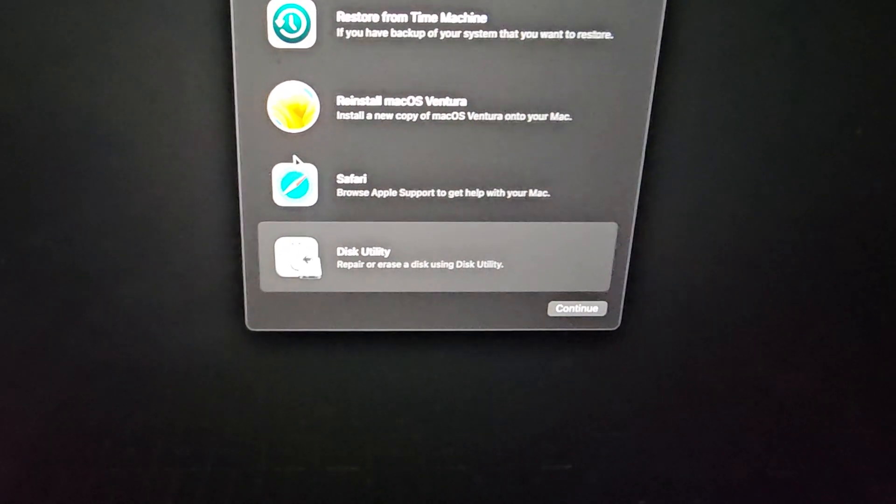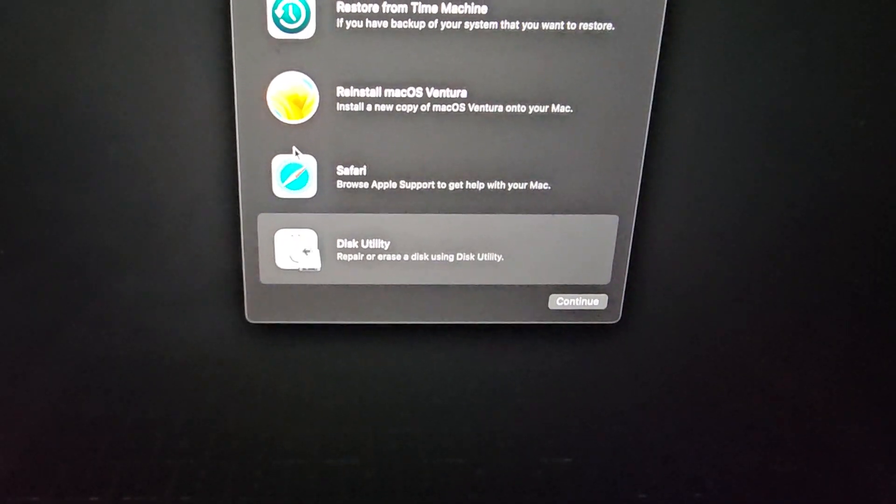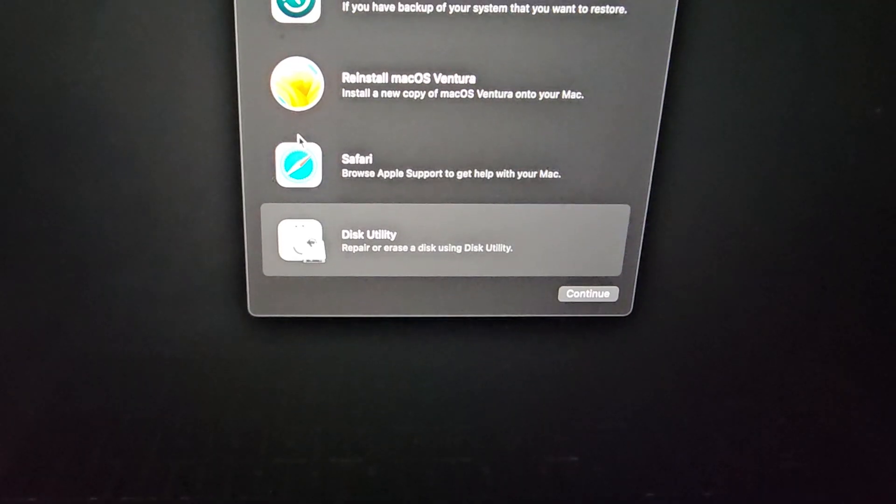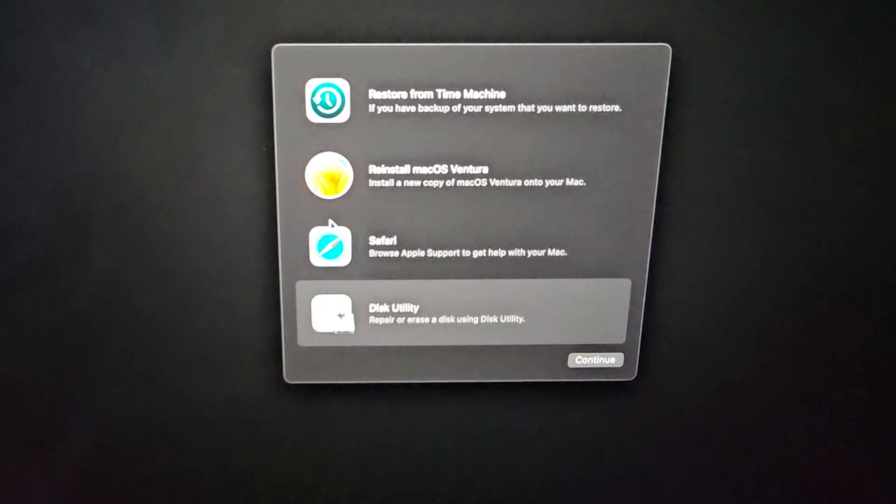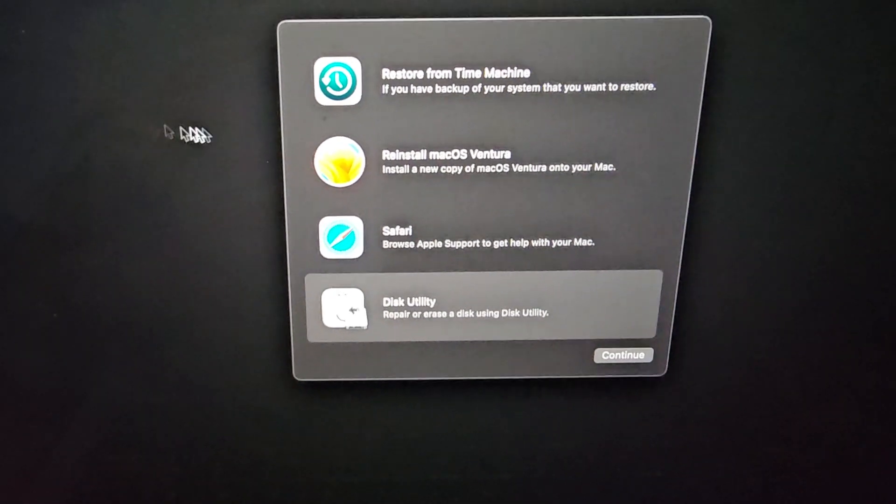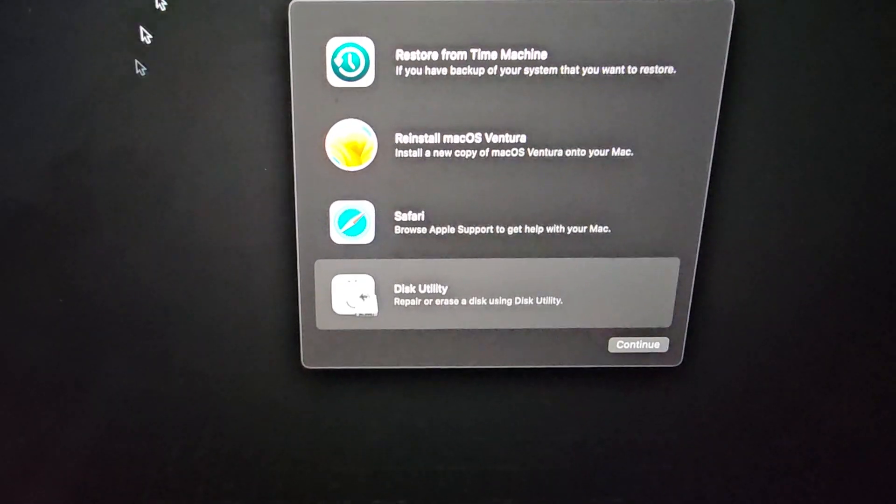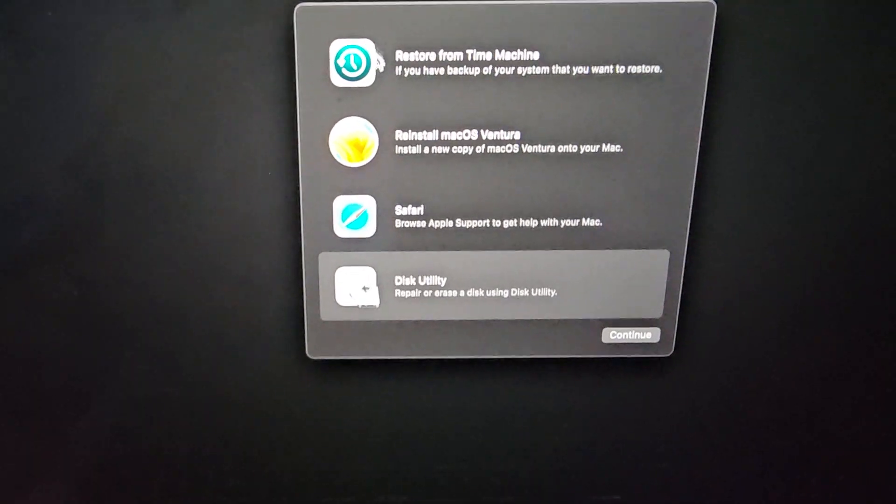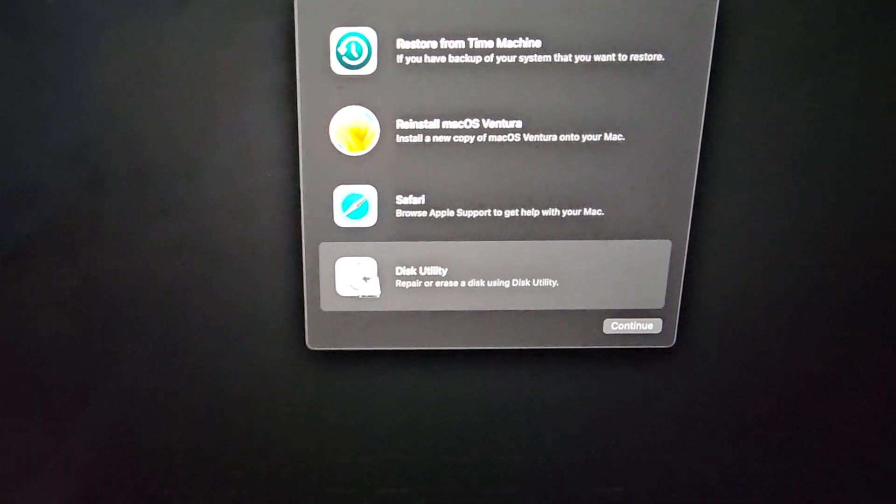Other Macs, you do like Command-Option-R, or Option-R, or Command-R, and it will let you go to recovery options. If those don't work, you might have to look it up, Google how to get to it.